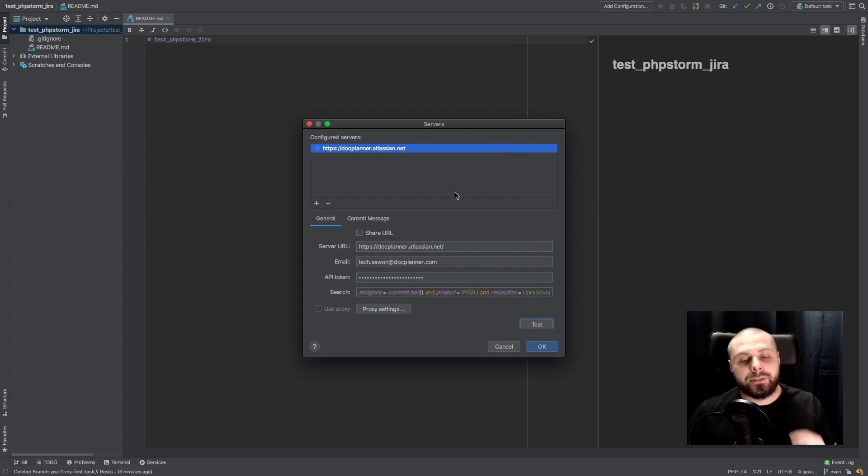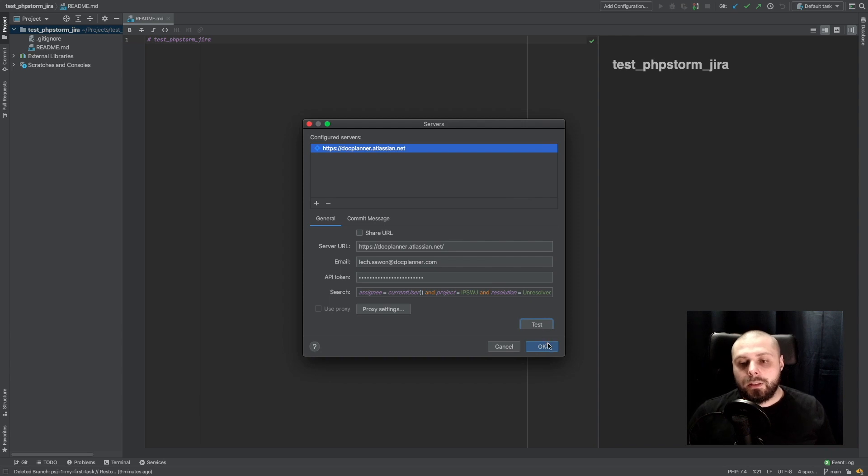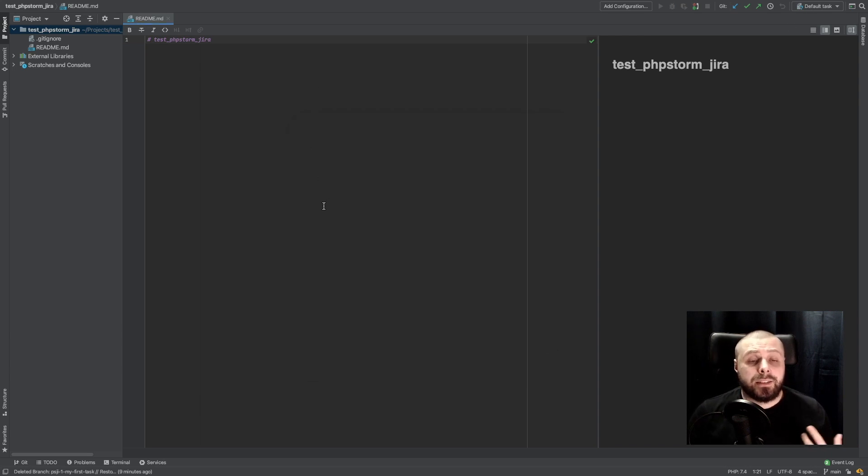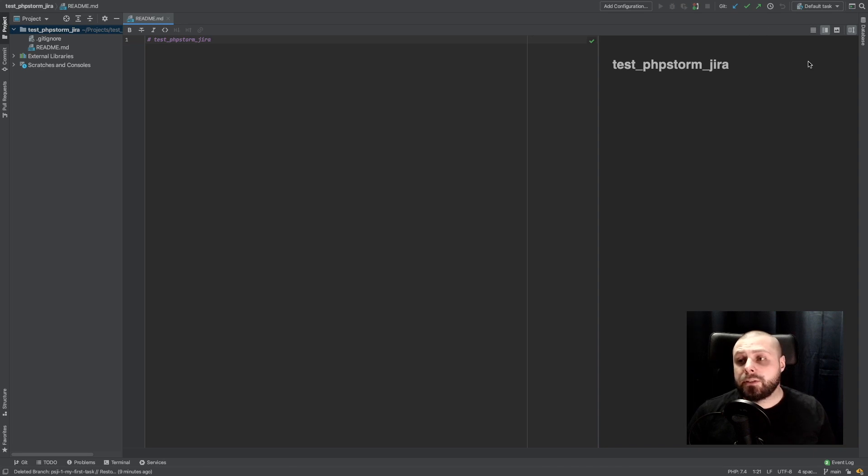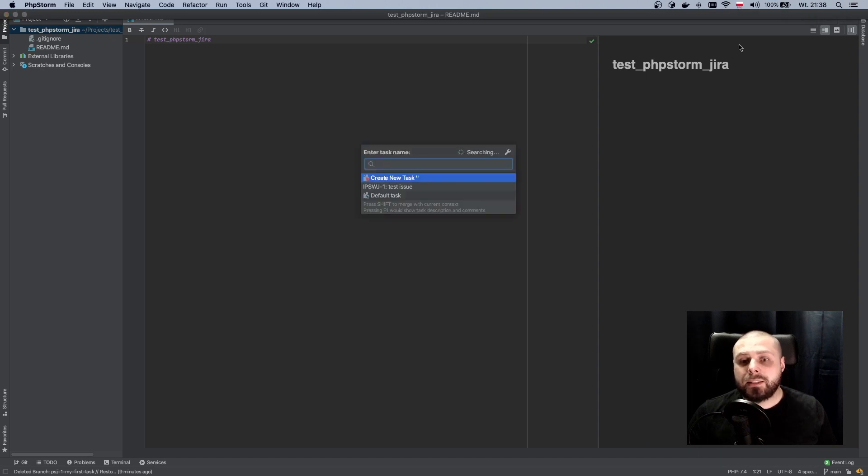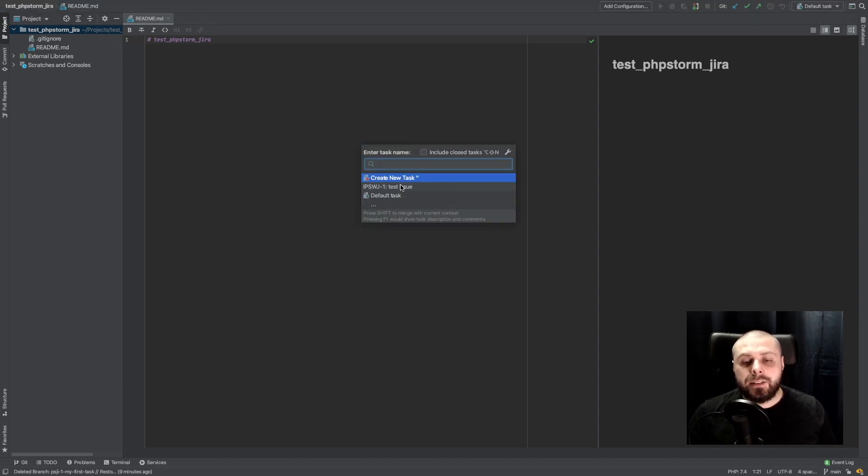Connection is successful. So now, all the tasks we could access from the PHPStorm. It's in top right corner. We have default tasks, open tasks, and here is our test issue tasks.